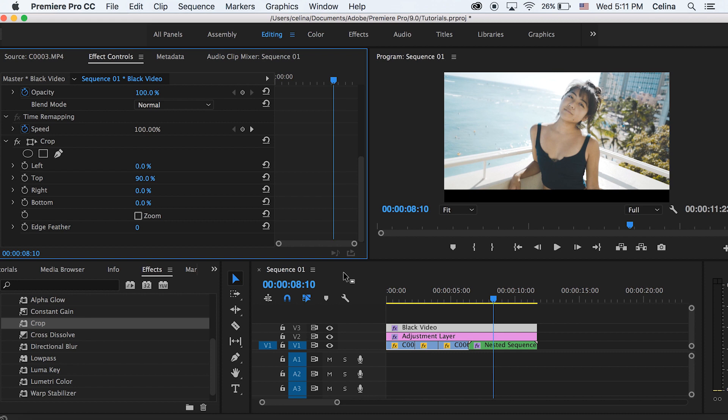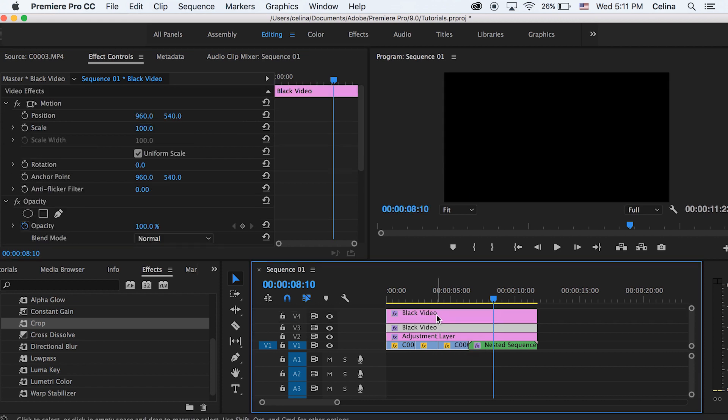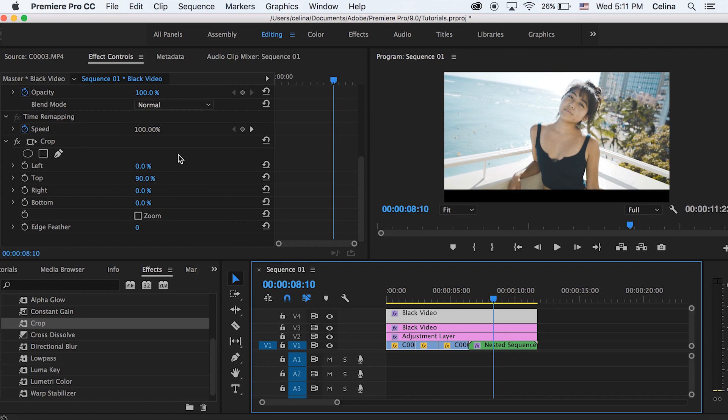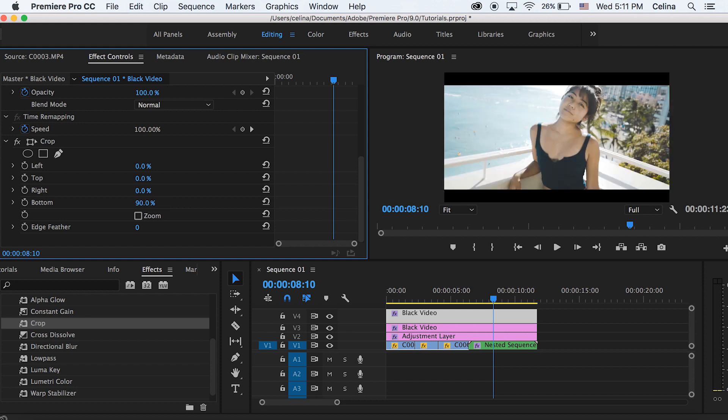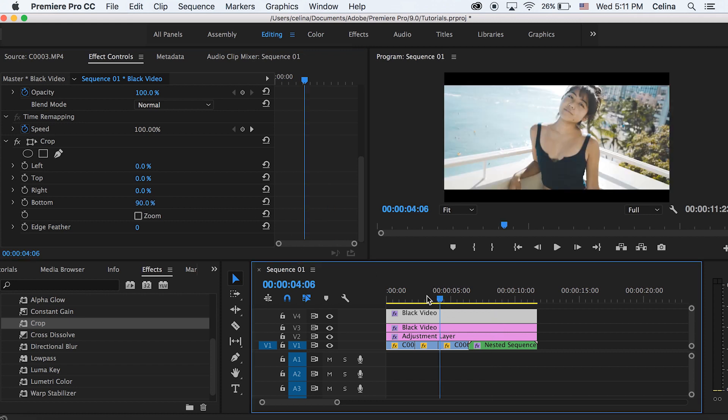And then go to crop and then for top you can change that to a nice looking letterbox so I think 90% looks okay. And then you can just hold alt and drag it to the fourth video line. For this one you're gonna reset the top and then go to bottom and make that one 90% also. So basically you have an easy letterbox effect.